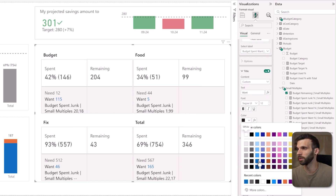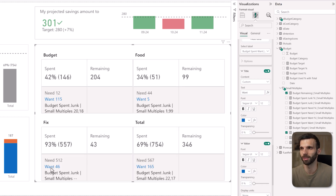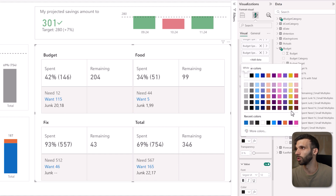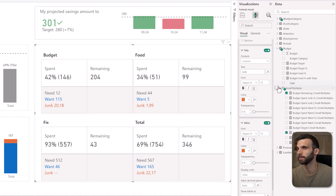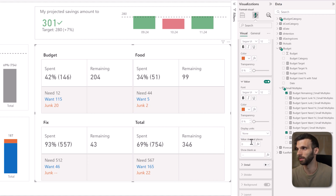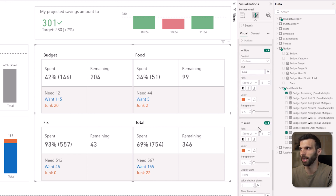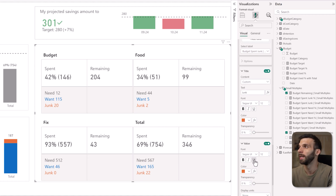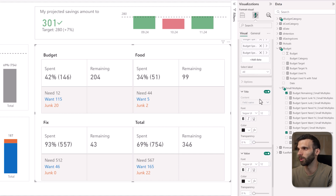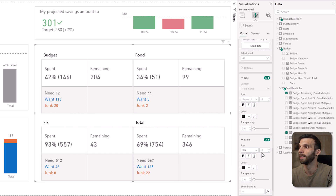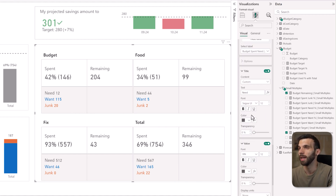Then select the junk measure in the labels, call it junk, and change the color to orange. Again: display units none, zero decimal places, show blank as zero. Then scroll up — in the other visuals we have the font DIN for the numbers, so instead of changing it one by one we can select all and change it universally for all of them. There are some things we cannot change universally — like display units and colors — because they have different colors, so those we have to do separately.